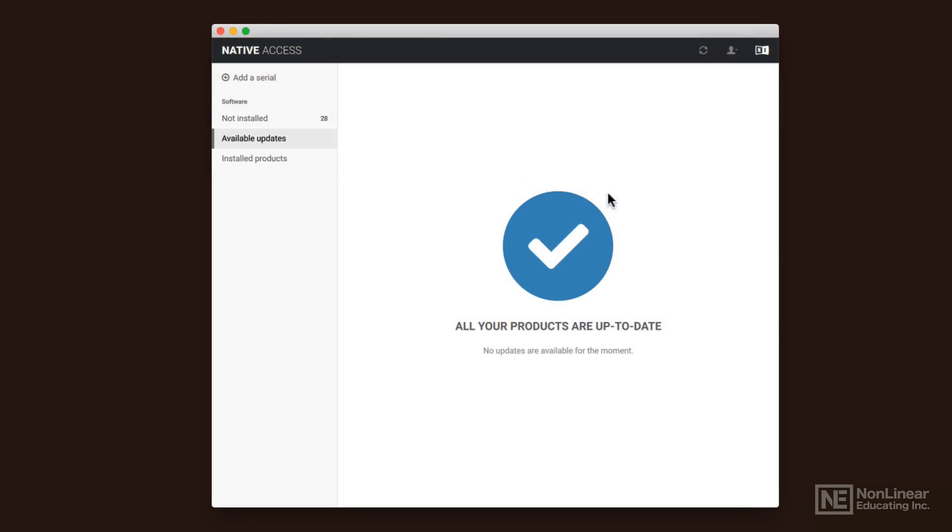If there's any updates that are available, it will download them and install them. So there's no more download this update, and then you have to delete it off your desktop when you're done, which was really annoying if you had a ton of different updates before.